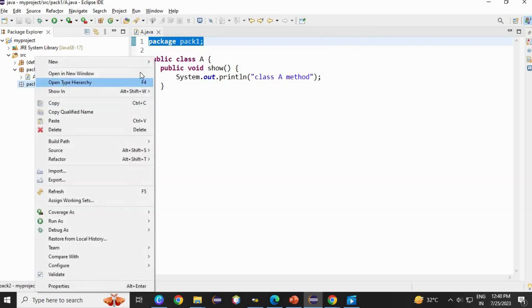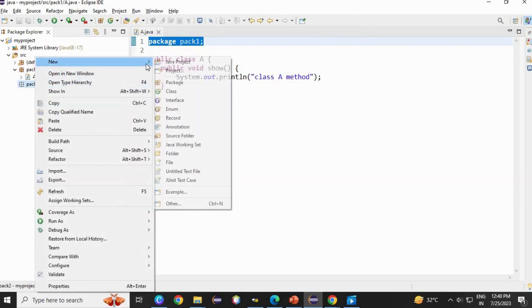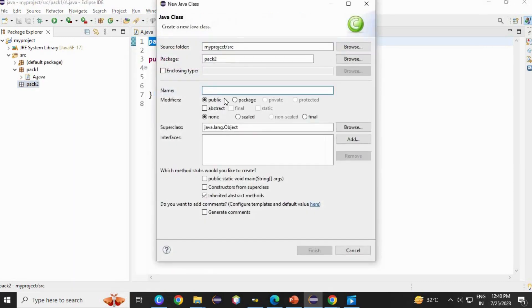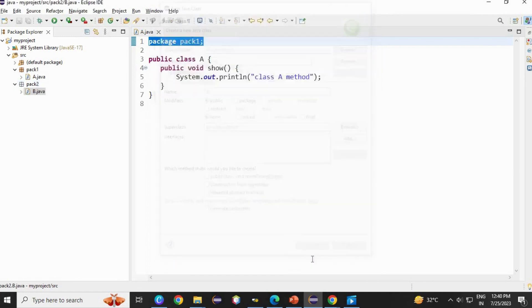A package is created empty. Right click, new, create a class. I am going to create a B class here. B. Finish.